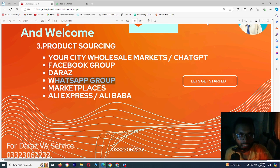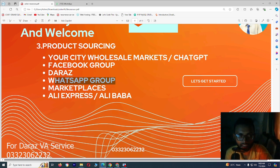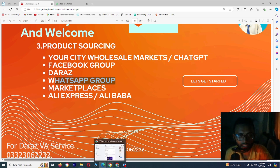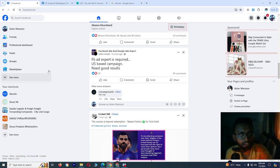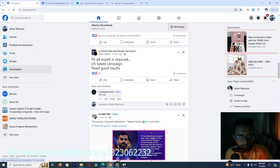Today we are going to talk about product sourcing by marketplaces. So many marketplaces exist in Pakistan, so first let's talk about a marketplace which is Facebook Marketplace. You have to go to your Facebook ID and here you will see the marketplace option.